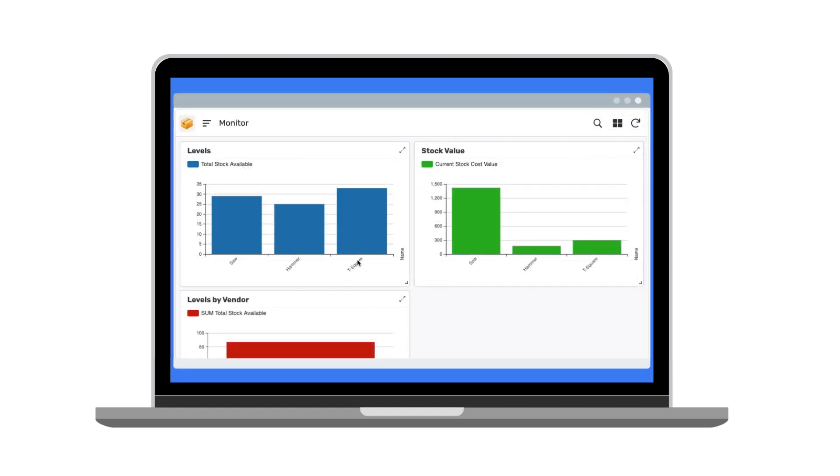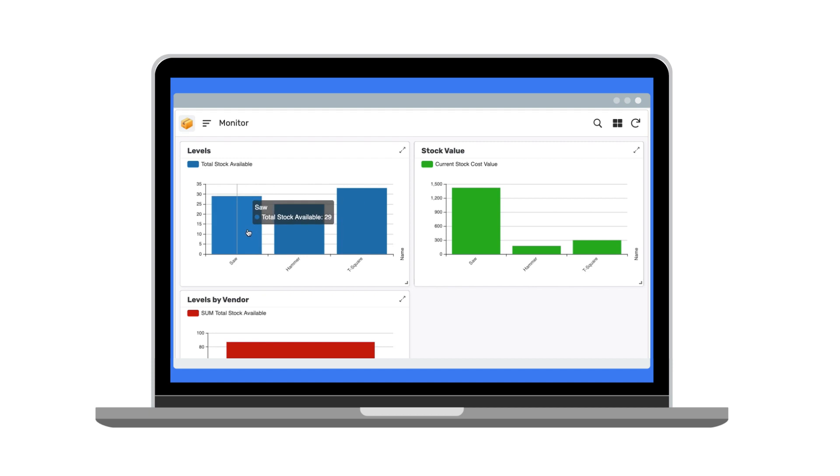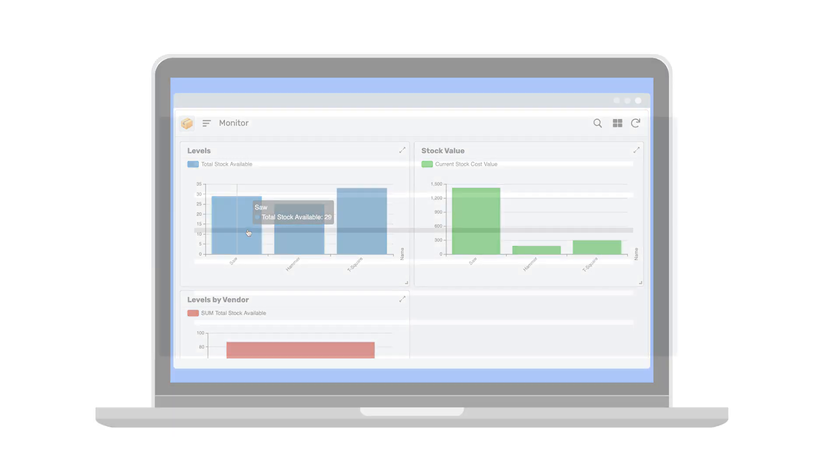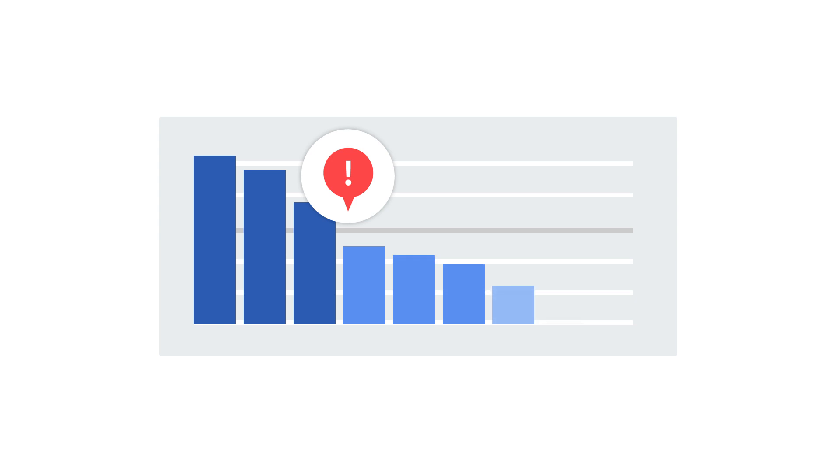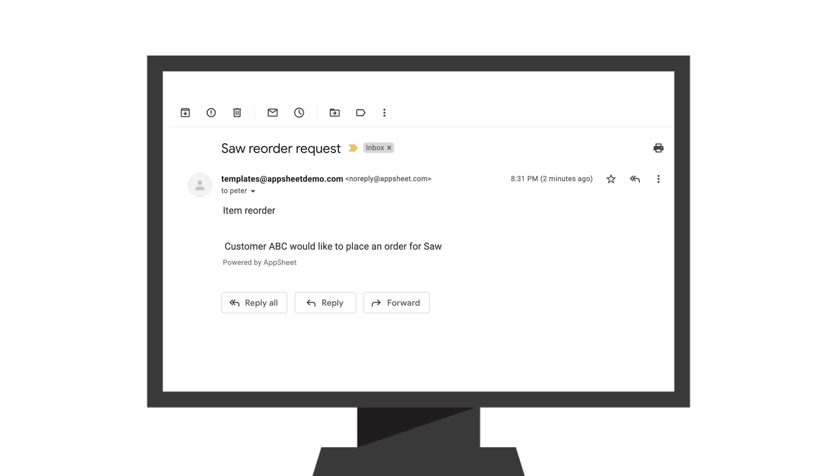You can also monitor stock levels at any time with readable, easy-to-customize reports. Lastly, you can ensure your inventory never runs too low by automating emails to vendors whenever stock levels hit a certain threshold, initiating a new order.